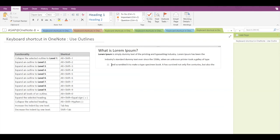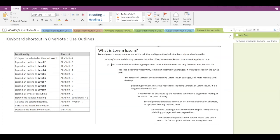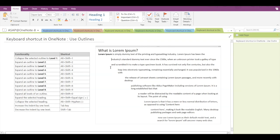Now let's see how to increase the indent by one level. First, expand the outlines with Alt plus Shift plus 0. To increase the indent by one level, simply press the Tab key. To decrease the indent by one level, press Shift plus Tab.